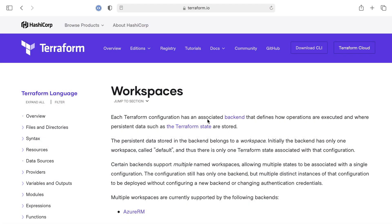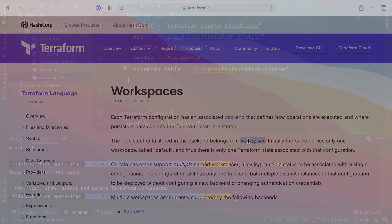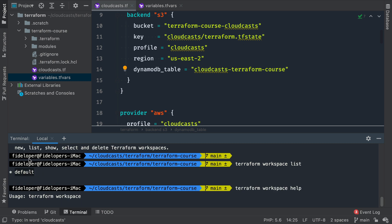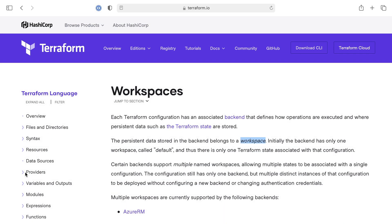Each Terraform configuration has an associated backend that defines how operations are executed, and they persist data such as Terraform state. A persisted data store in the backend belongs to a workspace. We're in the default workspace by default, and in our case, in our S3 backend, our state is stored in the default workspace.